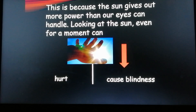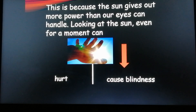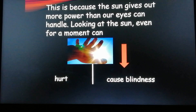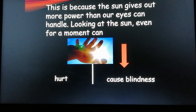It causes blindness. Too much exposure to the Sun means our eyes cannot handle the light — it causes too much heat and then leads to blindness.